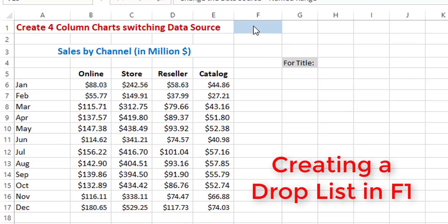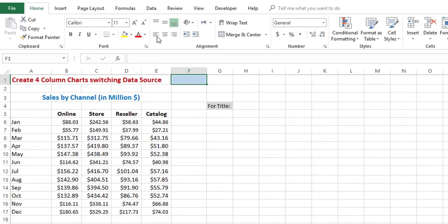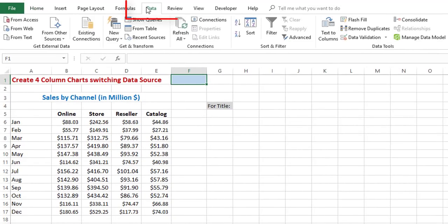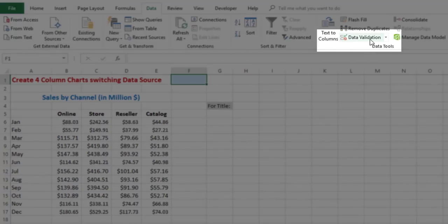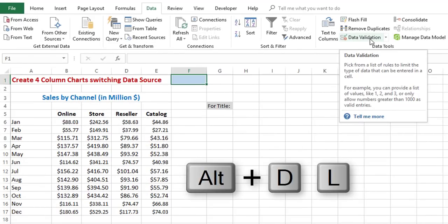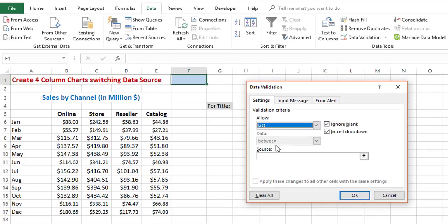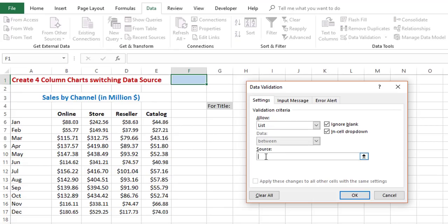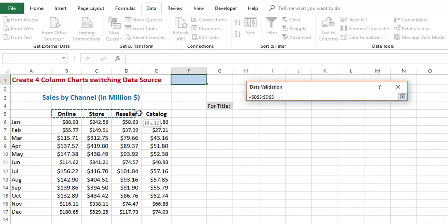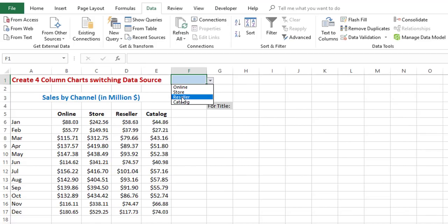The first thing I'll do is create a drop list in cell F1. I'm selecting cell F1, going to the Data tab of the ribbon, and clicking on Data Validation. Alternatively, you can use the shortcut ALT+D+L. I want to create a list, so from the dropdown I select List, and for the source I specify the different sales channels. Then I hit OK, and I've created my drop list.